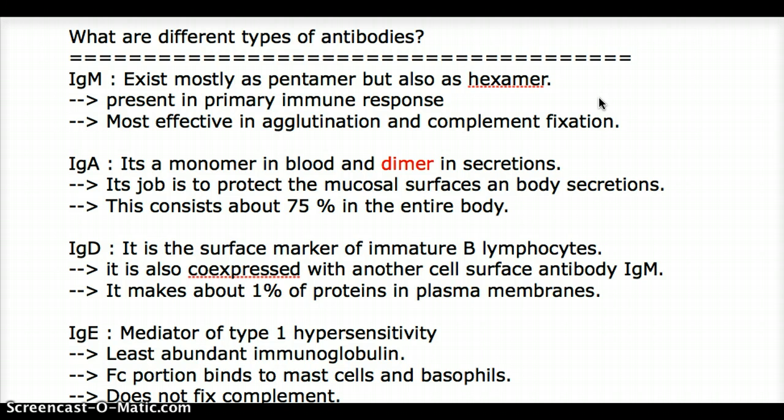What does it mean that IgA is a dimer in secretions? Secretions such as milk production, mucus in our GI tract, and our respiratory tract — all those mucosal surfaces that need an immune defense — are protected by IgA. That's why IgA makes up about 75% of the immunoglobulins in our entire body.